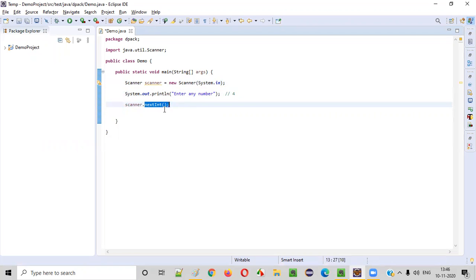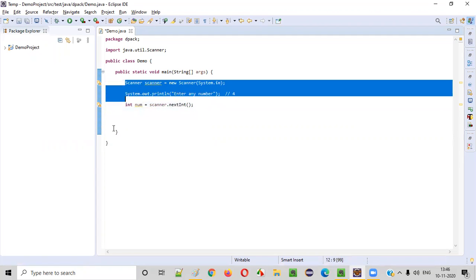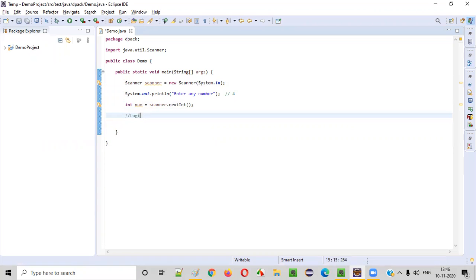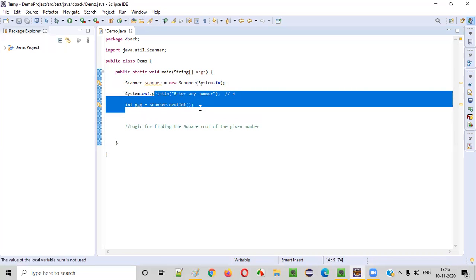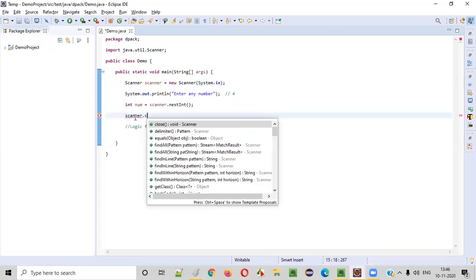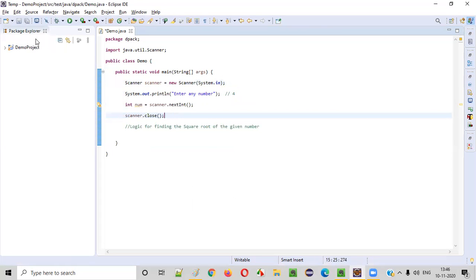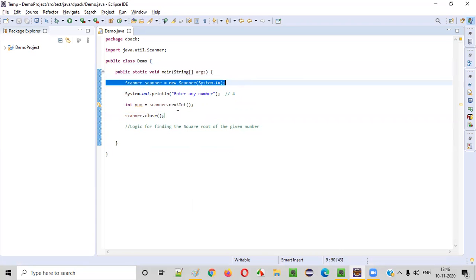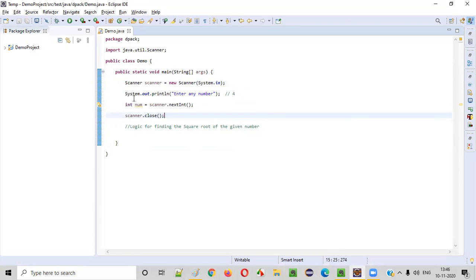Once the input is captured from the user, we can store it into a variable — let's say 'number'. Now, before writing the logic, once you receive all the inputs from the user and there are no other inputs to be taken, simply close the scanner object as part of best practice. This is not mandatory, but it is best practice. You can see that the warning message gets resolved once you close the object, and you will be saving from memory leak and resource leak issues.